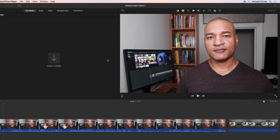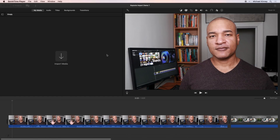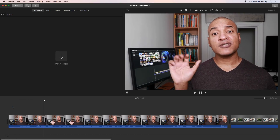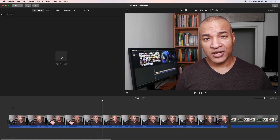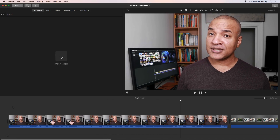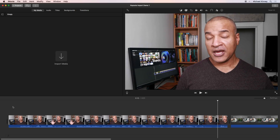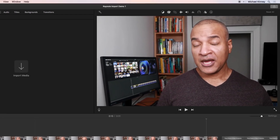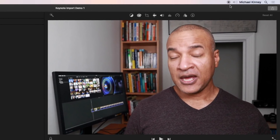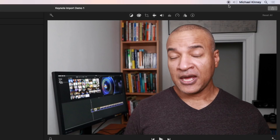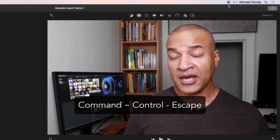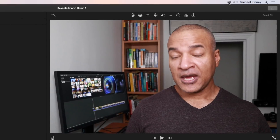Let's do a little demo screen recording. Here we are in the iMovie interface with a video clip on the timeline. Let's play this clip by hitting the space bar. Now I'll stop the clip by hitting the space bar again. Let's stop our screen recording demo. You can stop recording by selecting the stop icon in the top menu bar, or use the keyboard shortcut Command+Control+Escape.